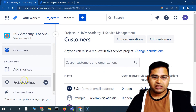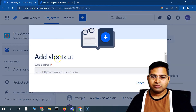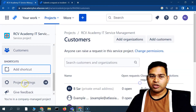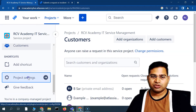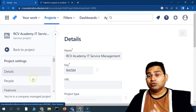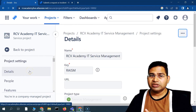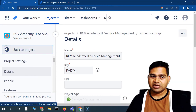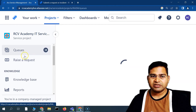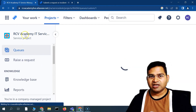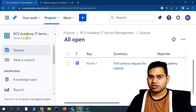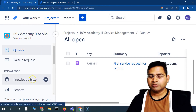You also have Shortcuts, where you can add a shortcut — I'll talk more about that. Then there are Project Settings, which we'll discuss in much more detail covering all the customizations available from the project point of view in Jira Service Management. These are the key areas to remember for any Jira Service Management project.